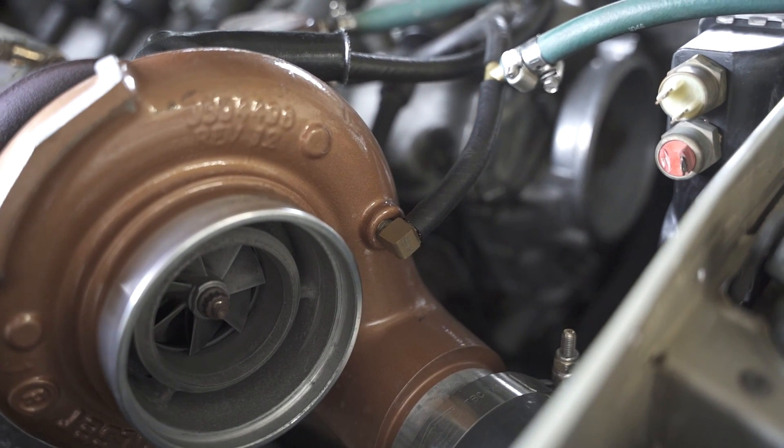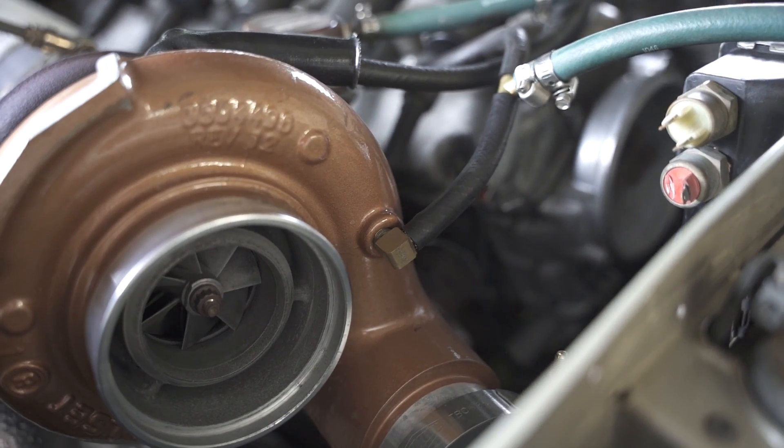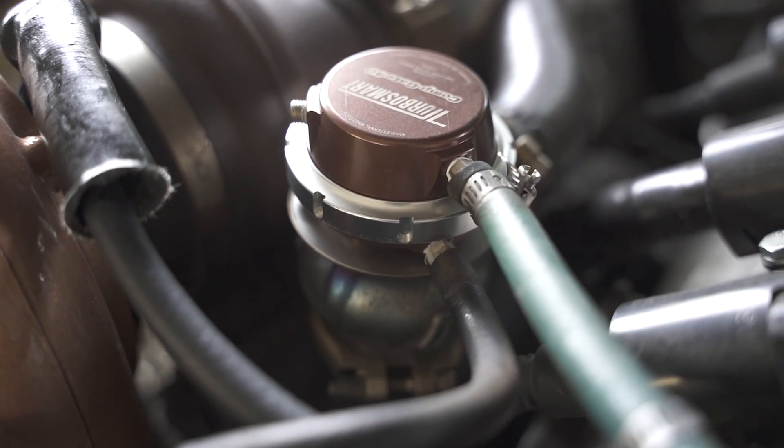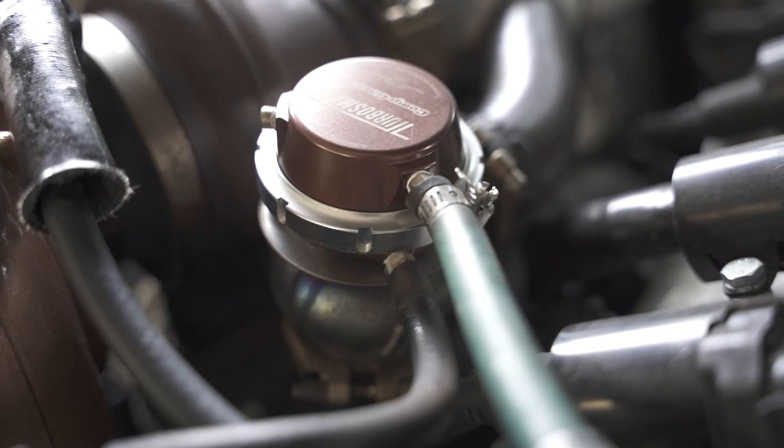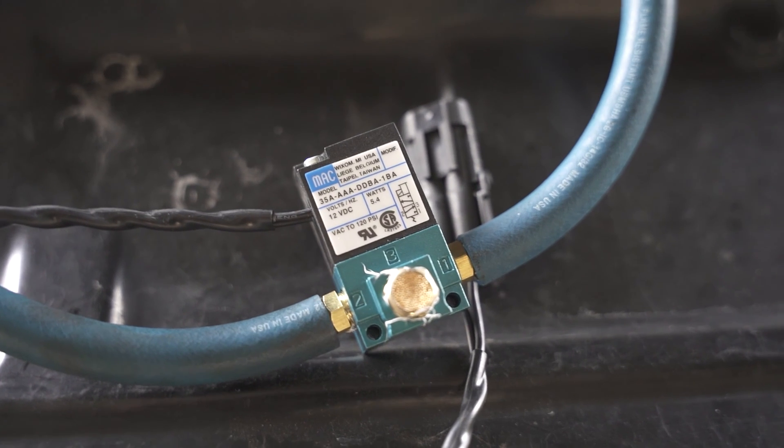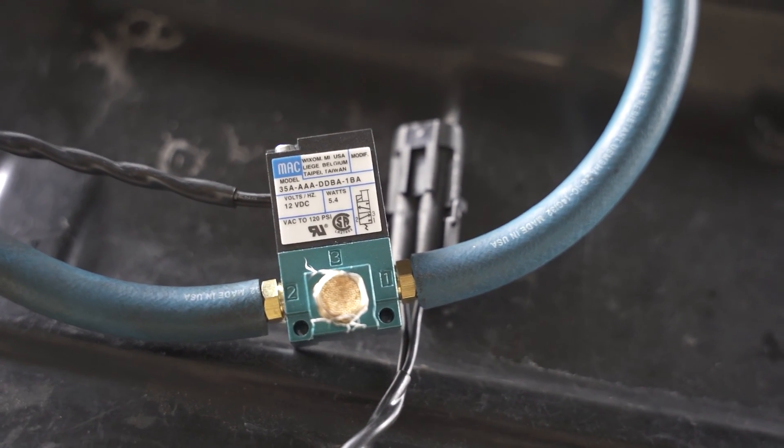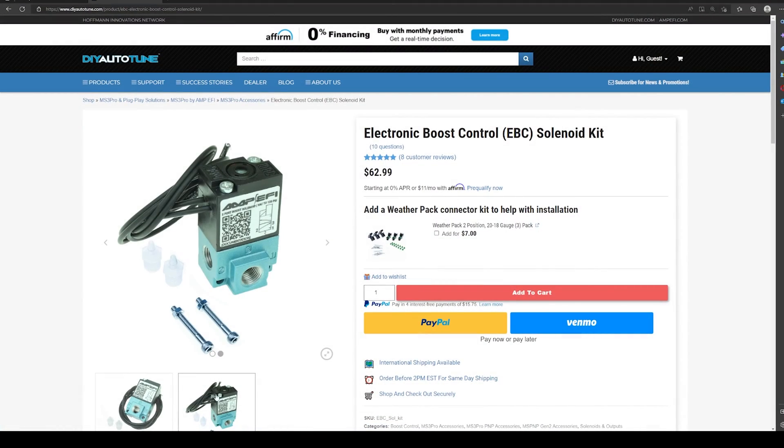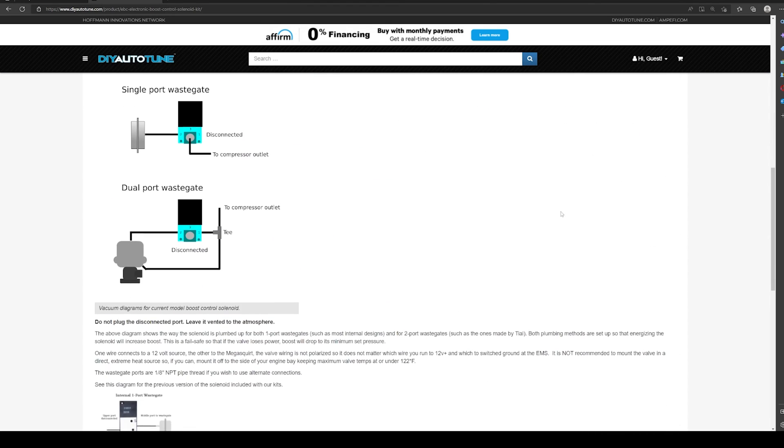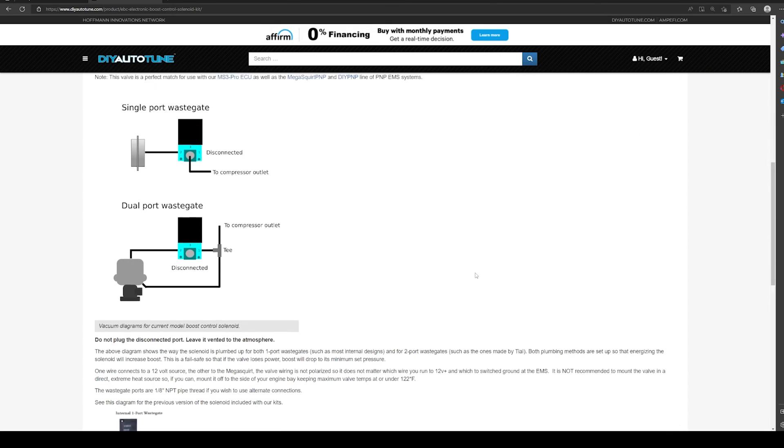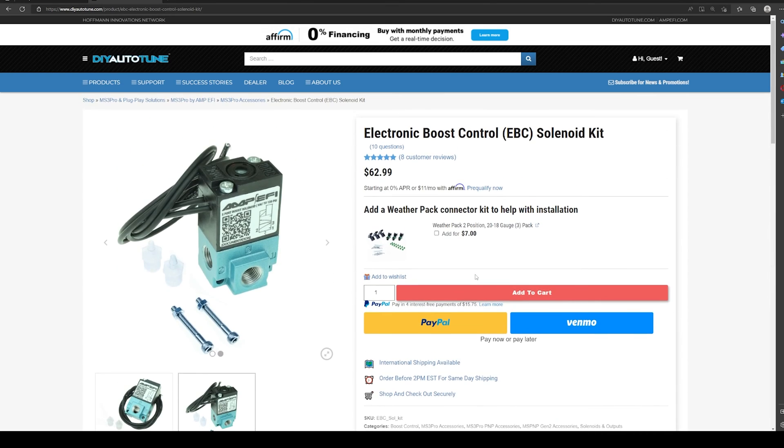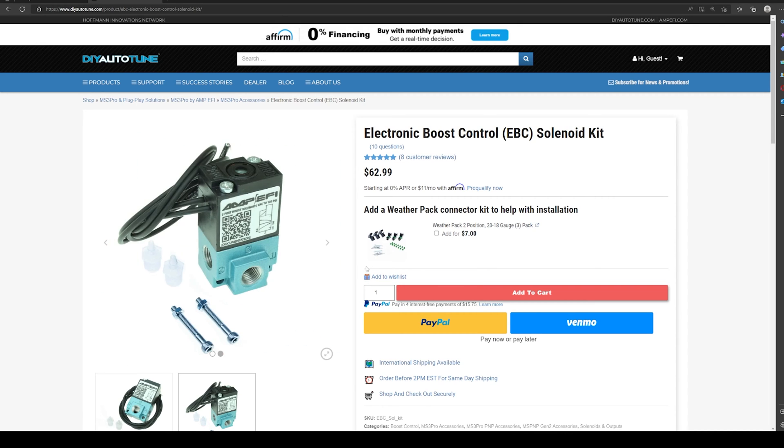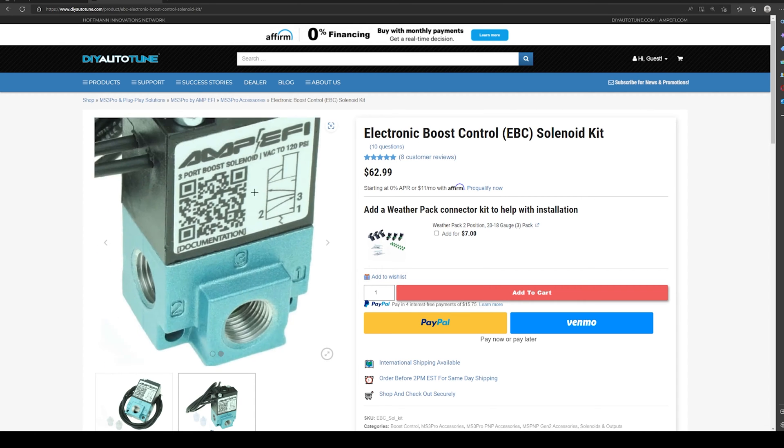Welcome to one of my highly anticipated videos. I get people asking all the time, can I do a video on simple boost control? And today is the day. We're going to go over it and show you quickly and simply how to set up boost control for Megasquirt. This example will be a Megasquirt 2 or Microsquirt.